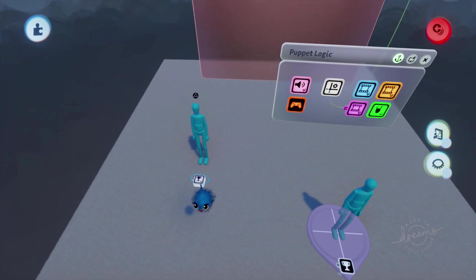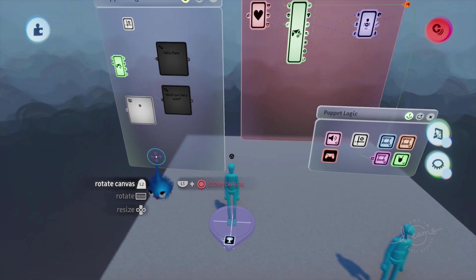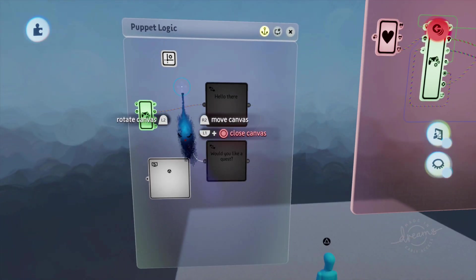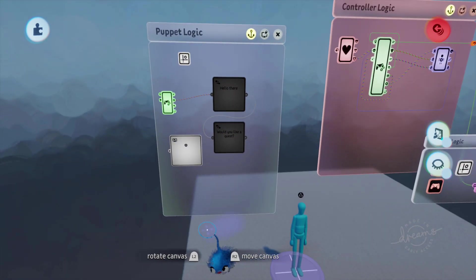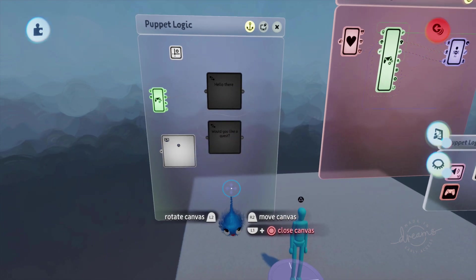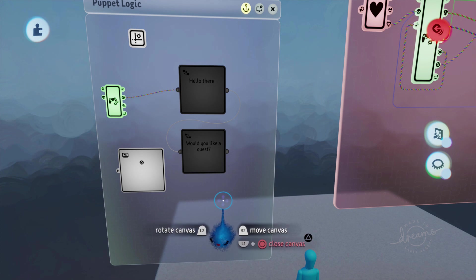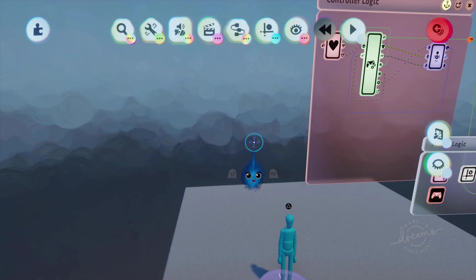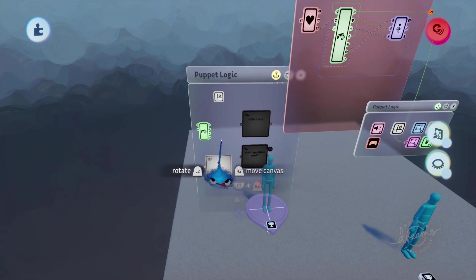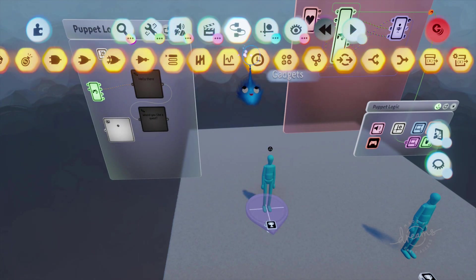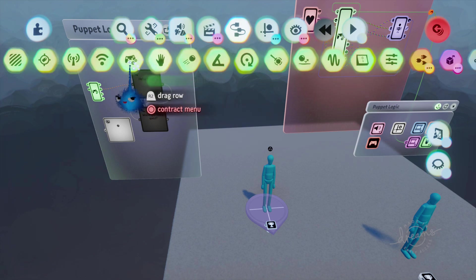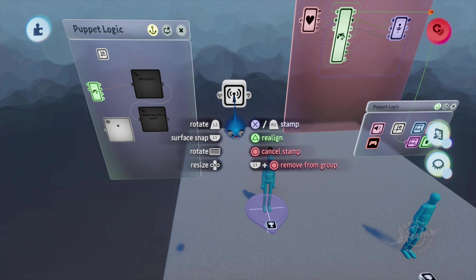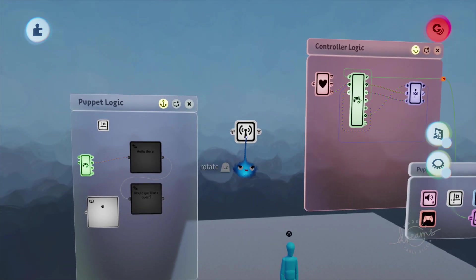So what we're going to do is we're going to open up our quest giver and it's going to have something similar to this. It'll probably have a detection zone and all sorts of things, but this is a very simple version of it. We've got two text boxes here. What I'm going to do is I'm going to put down a transmitter. There we go.